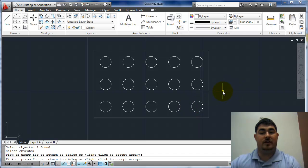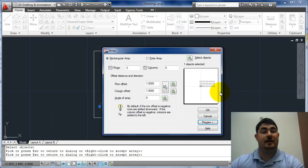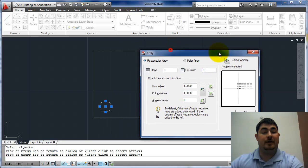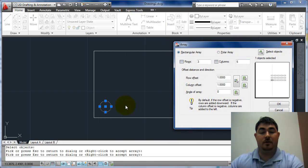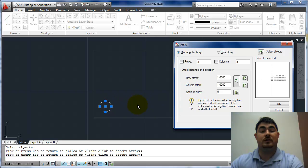Or if I want to change it, I can hit escape and come back in. Let's say I changed my mind and I really want only three columns spaced two inches apart.